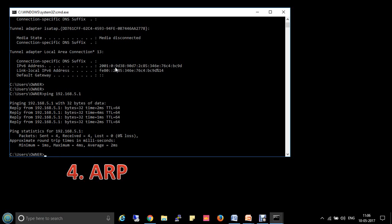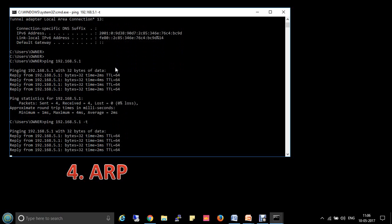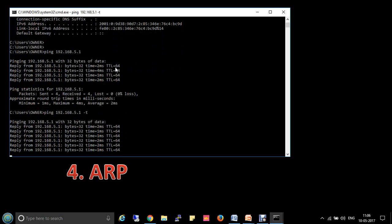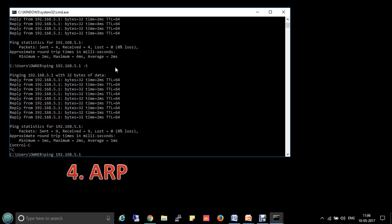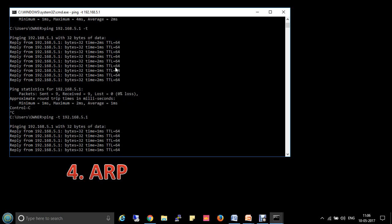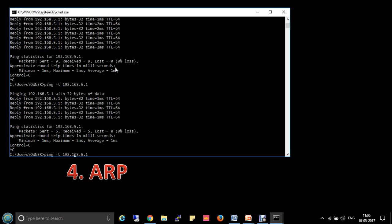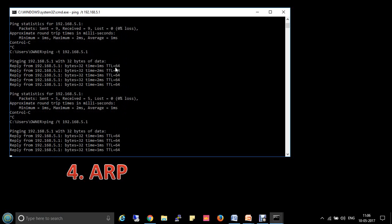If you want continuous ping, type ping 192.168.5.1 -t. This will continuously send packets. To stop it, press Ctrl+Break or Ctrl+C.